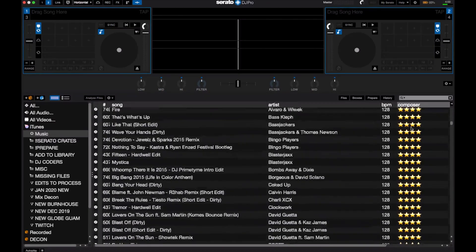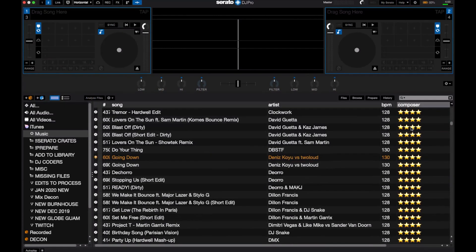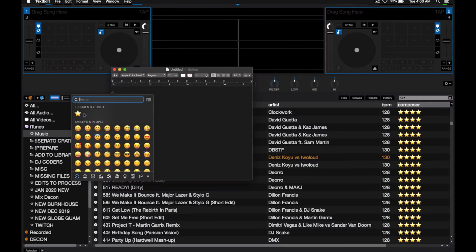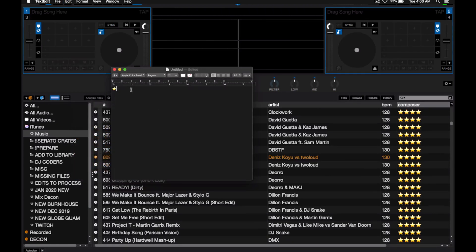Now you may be wondering exactly how to add emojis in Serato DJ Pro, since there isn't really any way to access them within the program. If you're on Mac, hit Control, Command, and Spacebar, and you'll be able to choose any emoji. If you're on Windows, open a text editor and hold down the Windows key and press period — this will open up the emoji panel where you can select the emoji that you're looking for. Once you have the emoji panel open, it's very easy to click on the emoji that you'd like to use. For me, it would be the star, and then add it to your selected column.